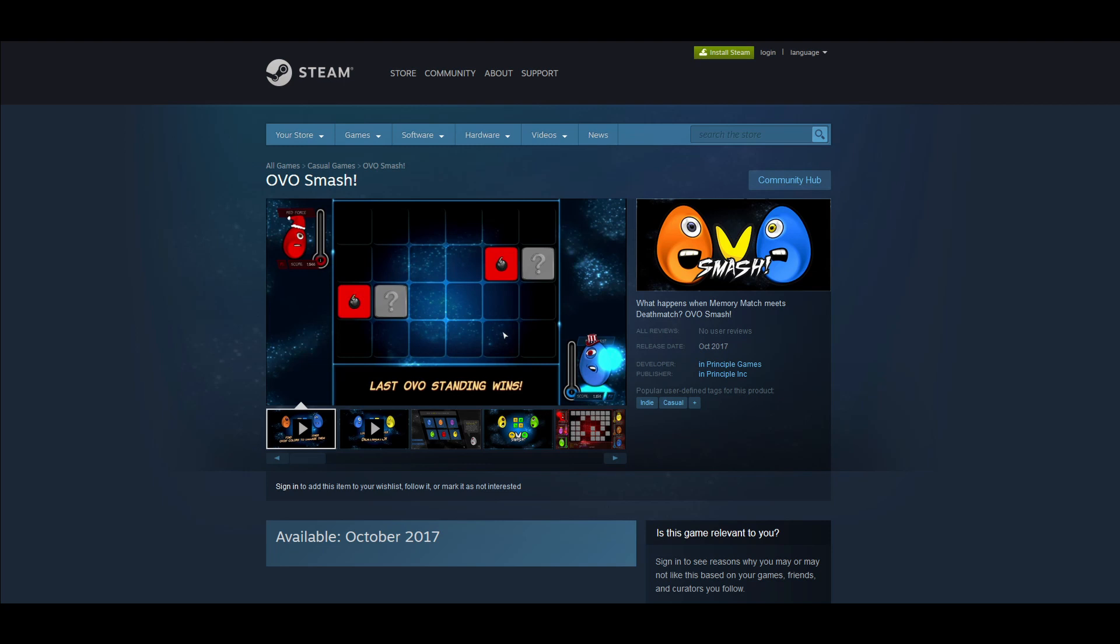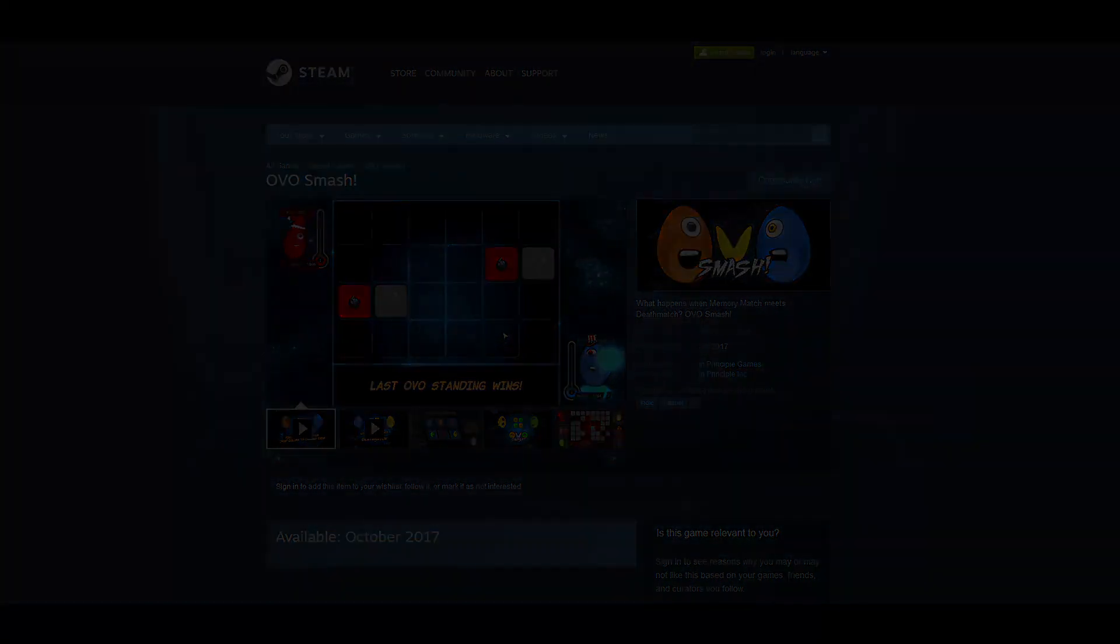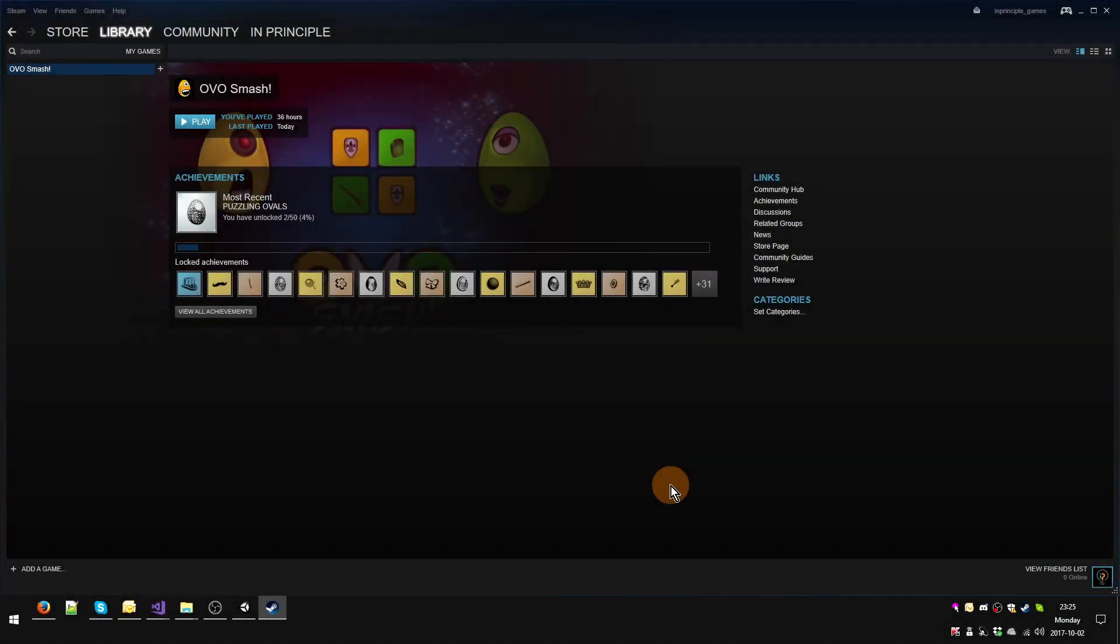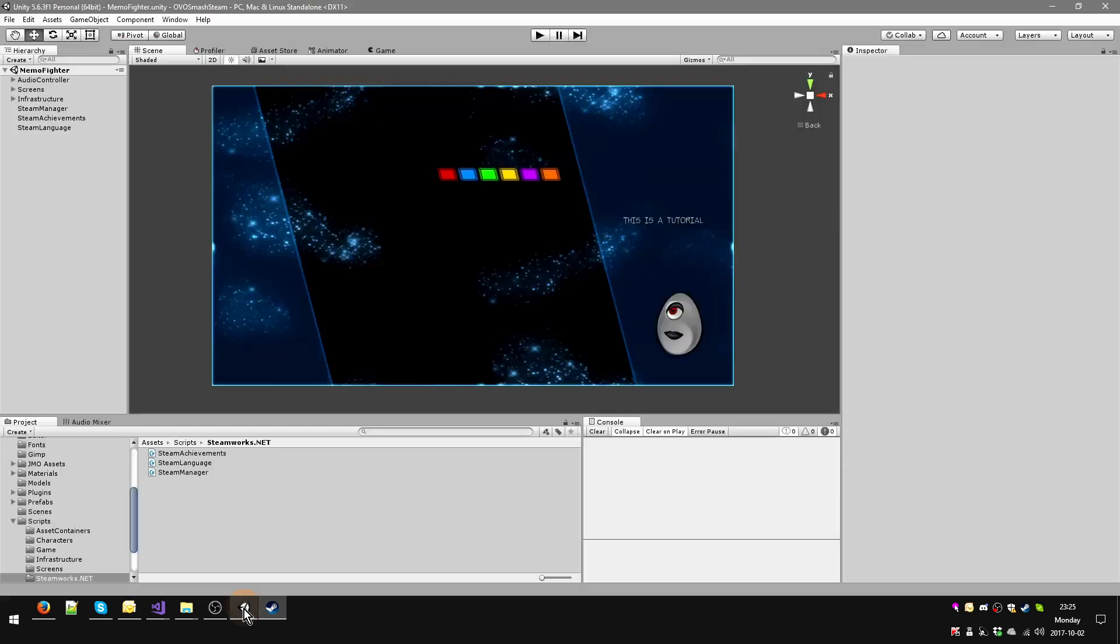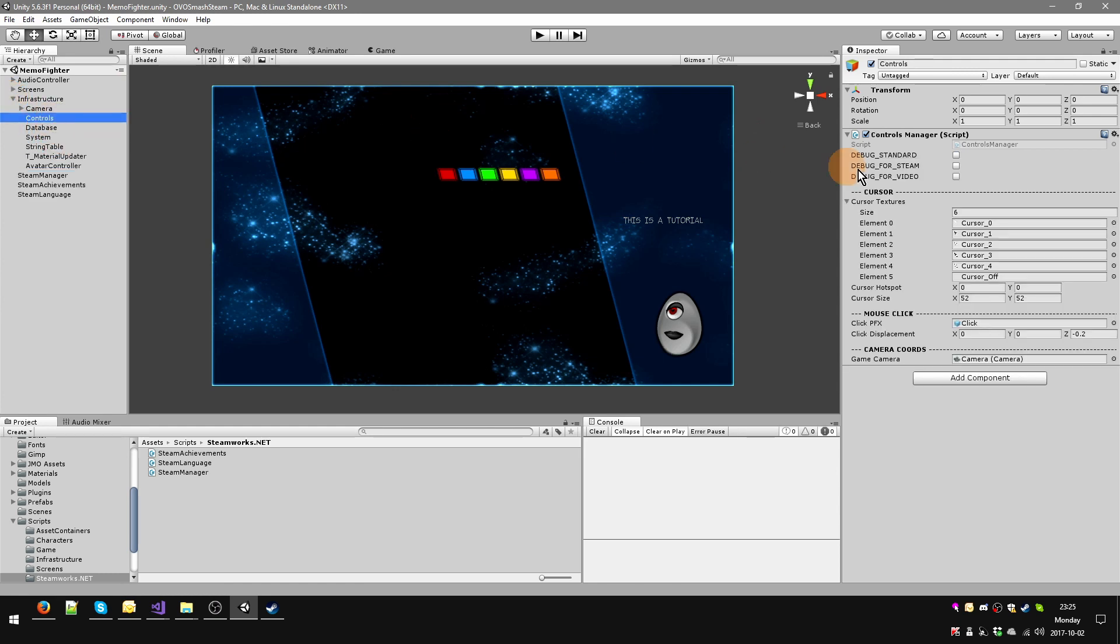Okay, so today we're going to be talking about building. We're going to create a build and upload it to Steam, then make it public and make it work for all of our user base. Let's start from Unity. We're going to make sure that the Steam manager is enabled and that our debug stuff is not enabled.